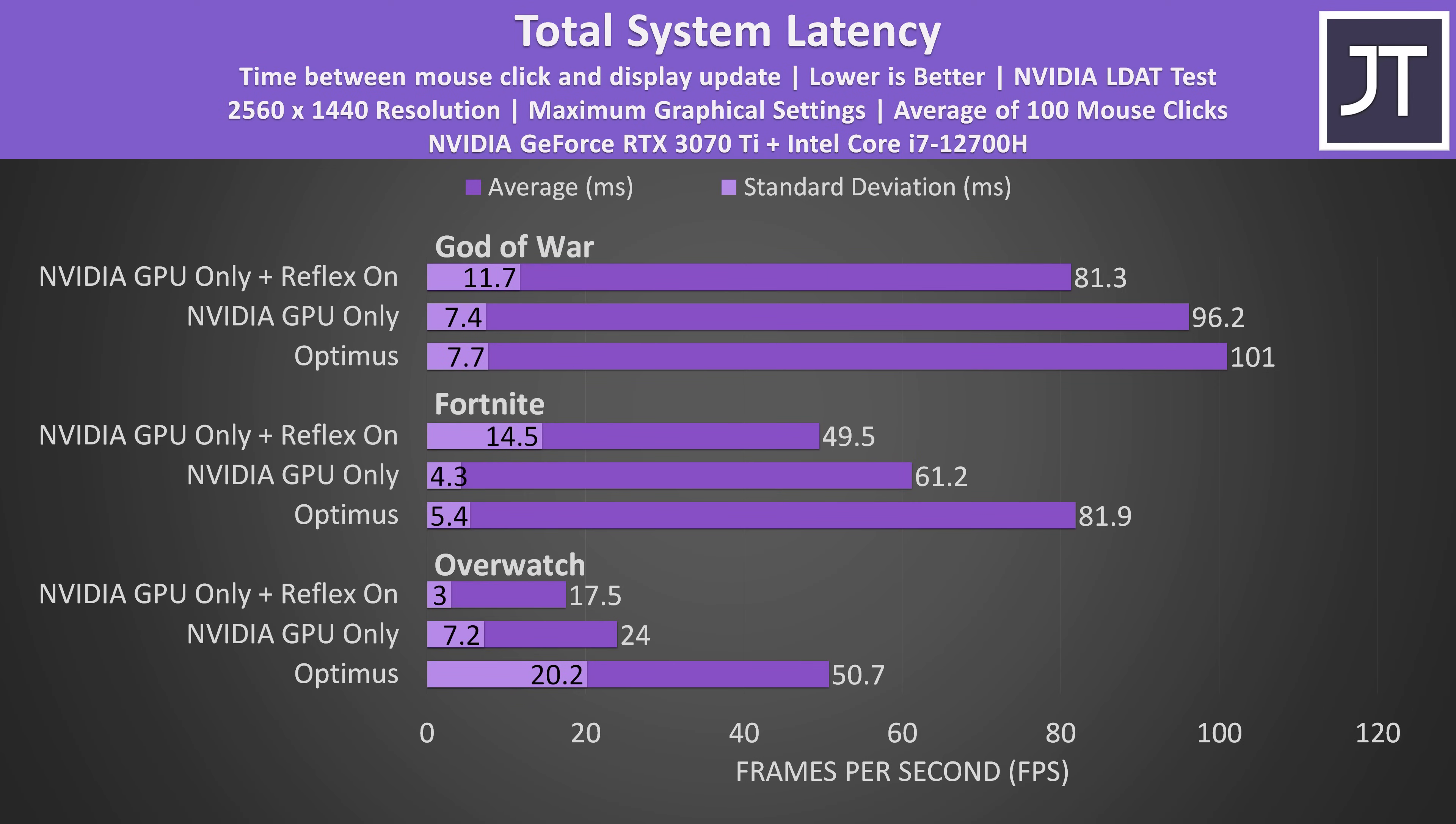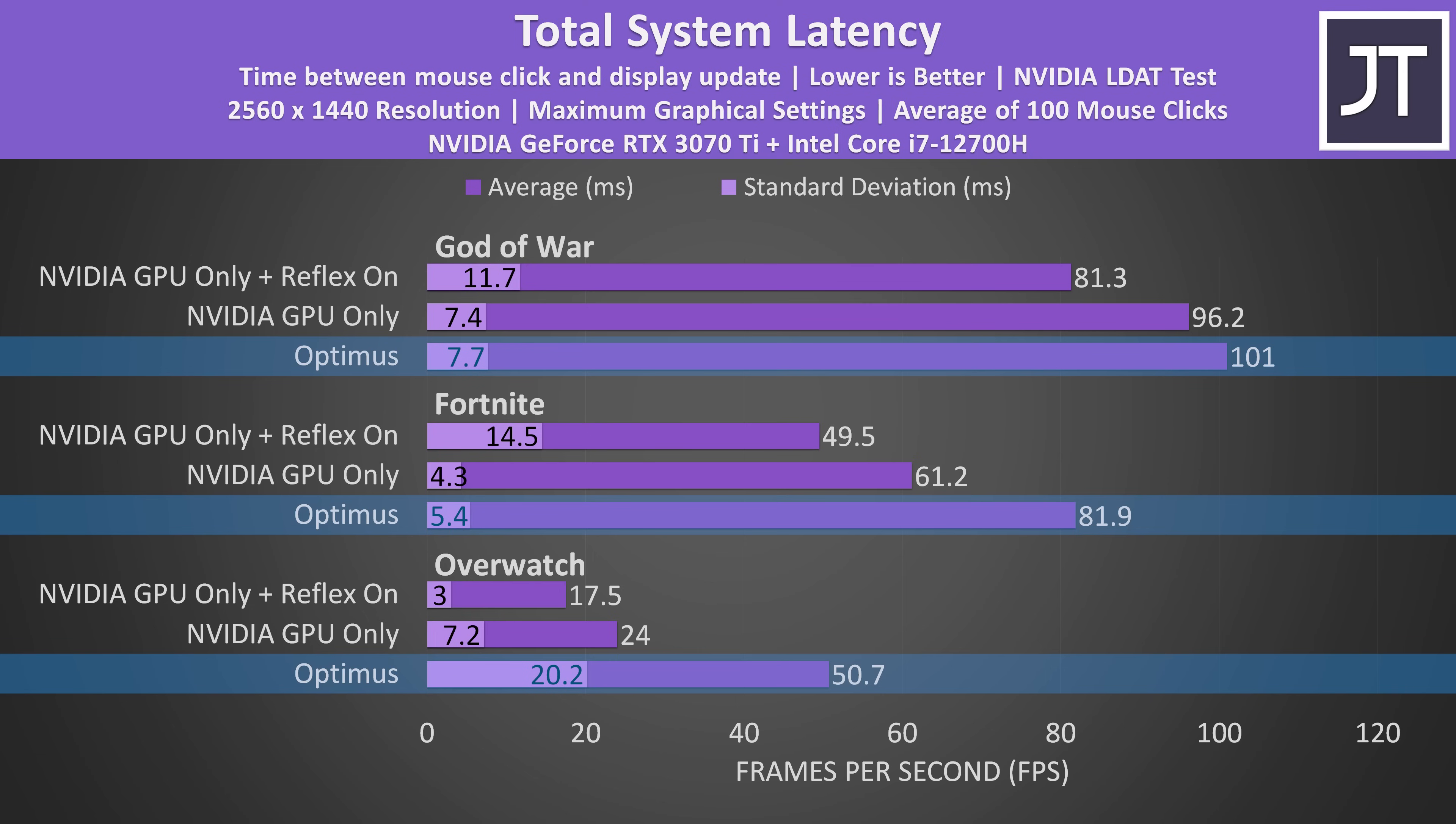It's not just the frame rates that see an improvement by running only on the discrete graphics. I've also measured the total system latency. This is the total amount of time between a mouse click and when an action actually happens on screen.